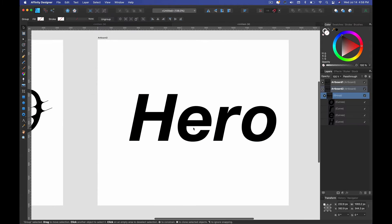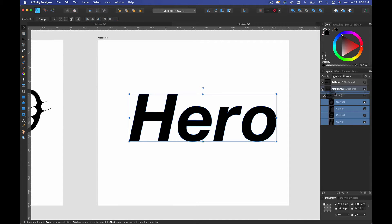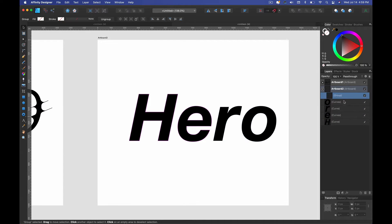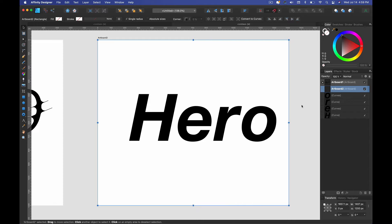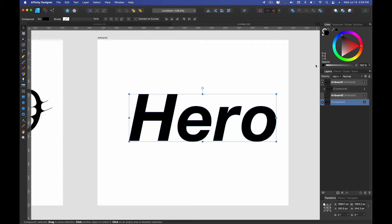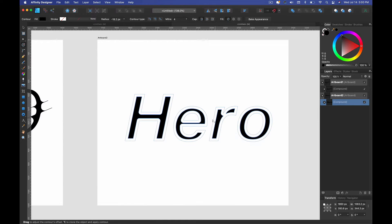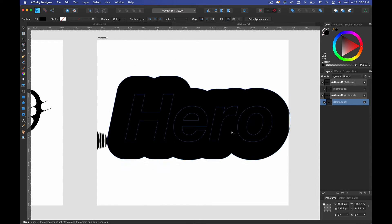I've got these curves and I'm going to select them all. Instead of keeping them in that group, I'm going to bring them out and delete the group completely. Then I'm going to come up to the Add tool — but I'm not just going to click it. I have to hold Alt on PC or Option on Mac and click, and that's going to create the compound. So all of these letters are now interlinked and connected.